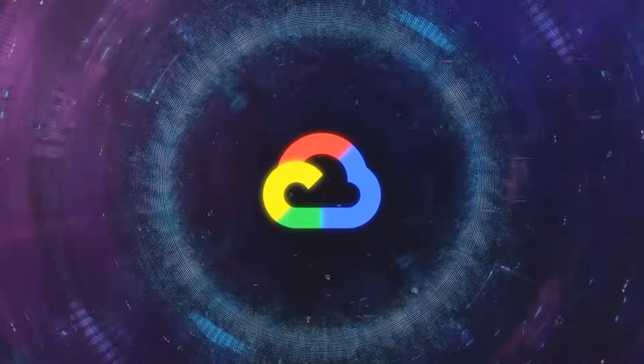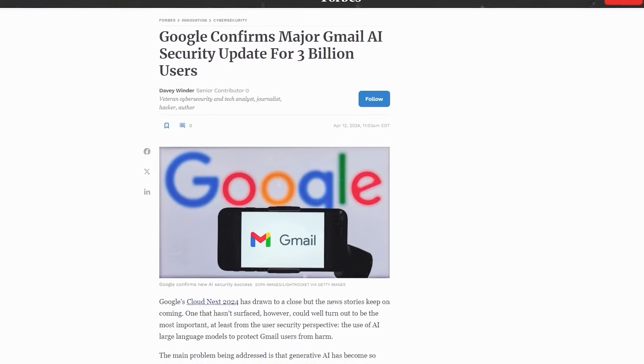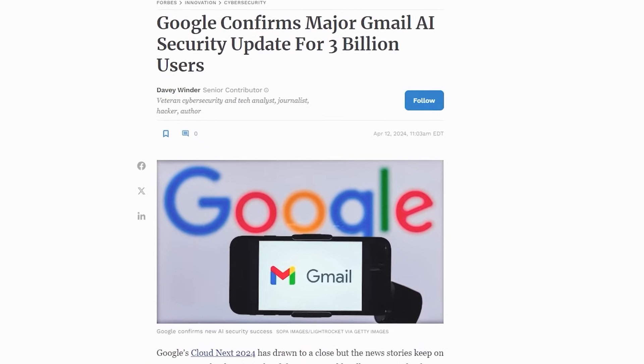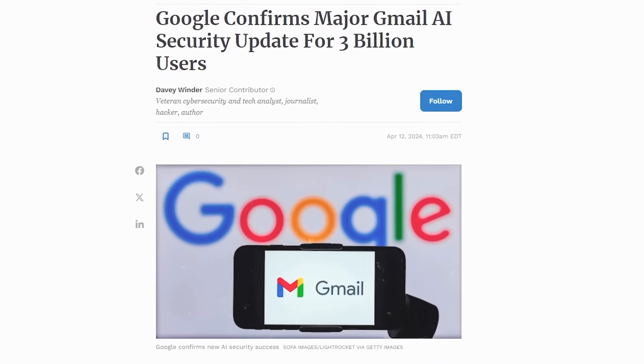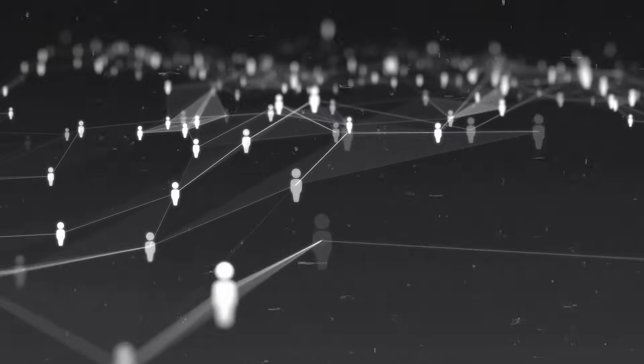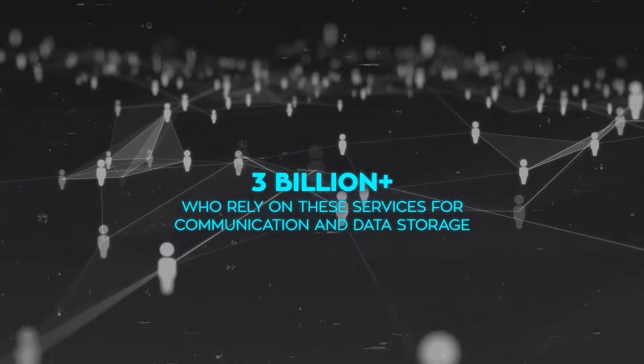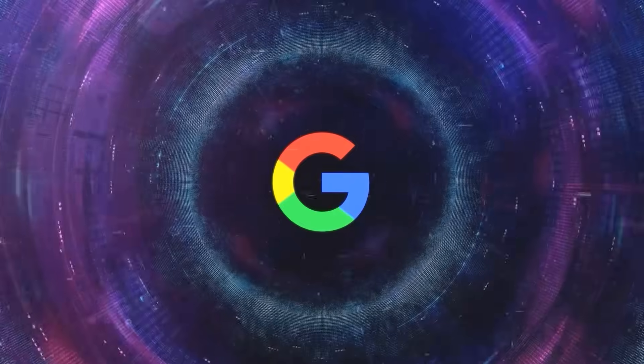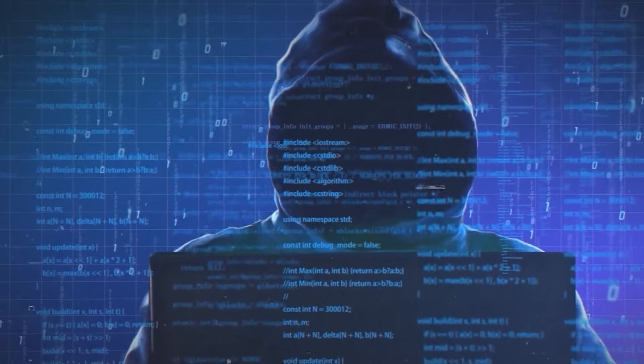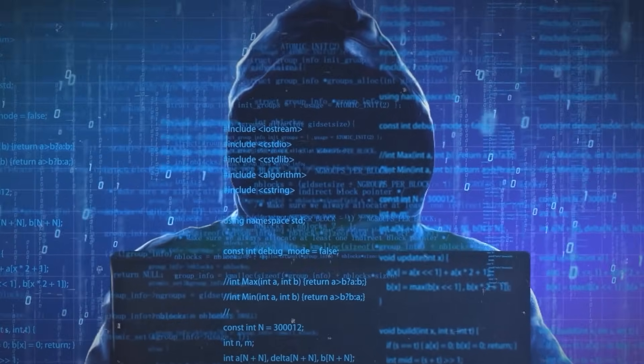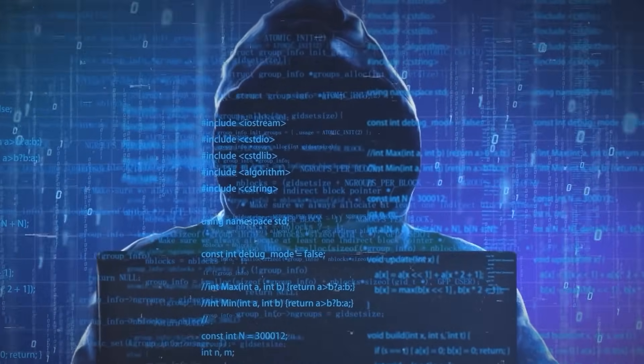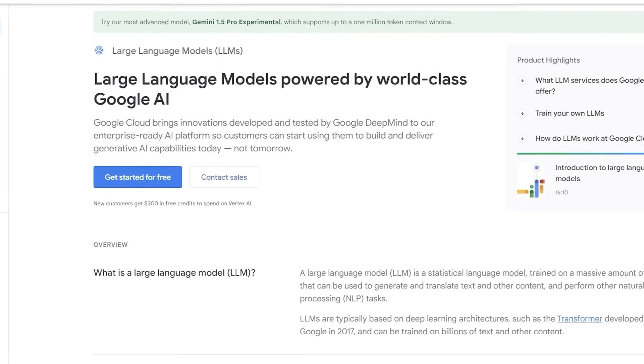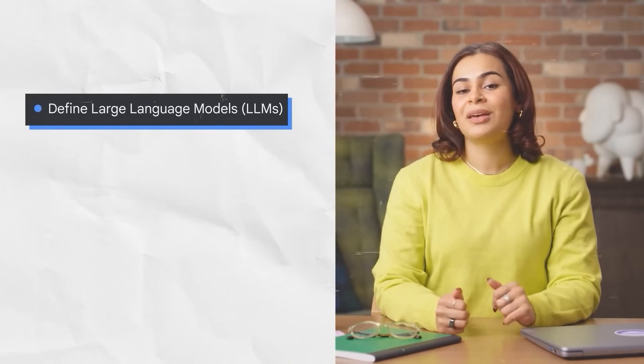Following the updates and innovations at Google Cloud, Google has confirmed a significant AI security update aimed at protecting Gmail and Google Drive users. This update is especially crucial given the sheer volume of users—over 3 billion—who rely on these services for communication and data storage. Google has recognized a growing threat in cybersecurity, specifically through the increasing sophistication of phishing attacks facilitated by generative AI. To combat this, Google has developed custom large language models (LLMs) that are exceptionally adept at detecting and neutralizing spam and phishing attempts. These LLMs have been trained on a wide array of malicious content to enhance their ability to recognize similar threats in real time.